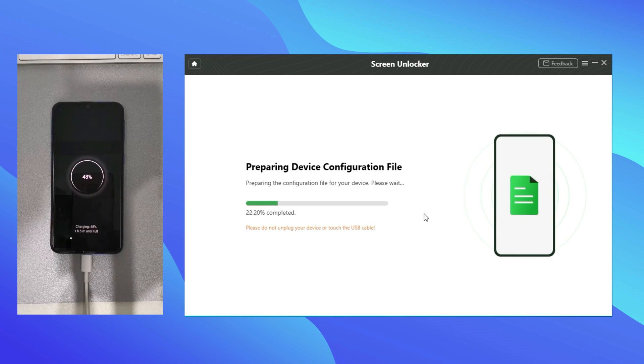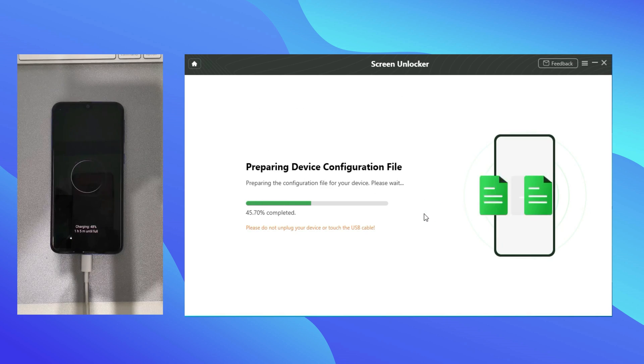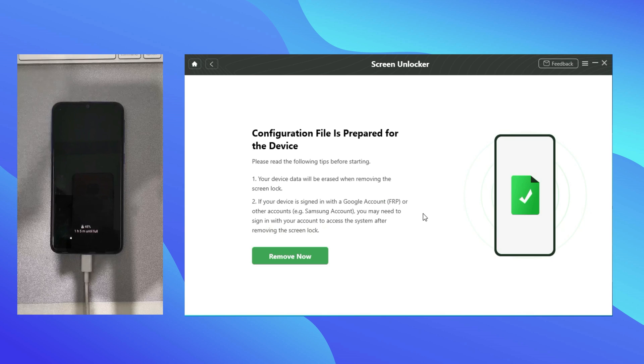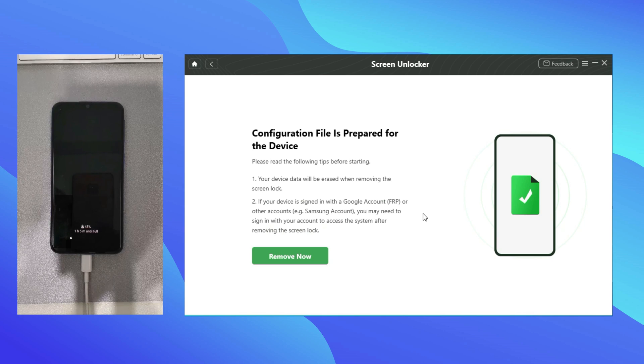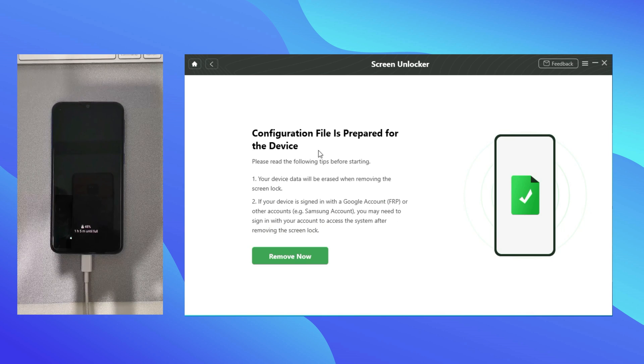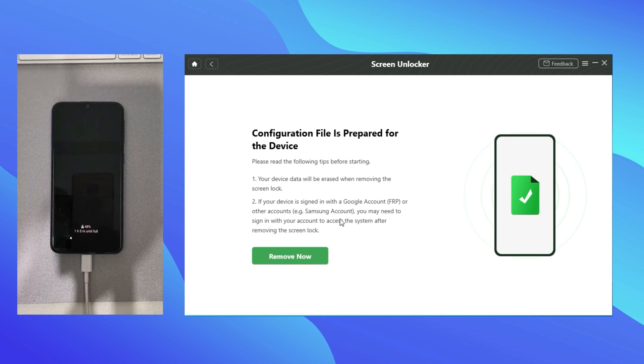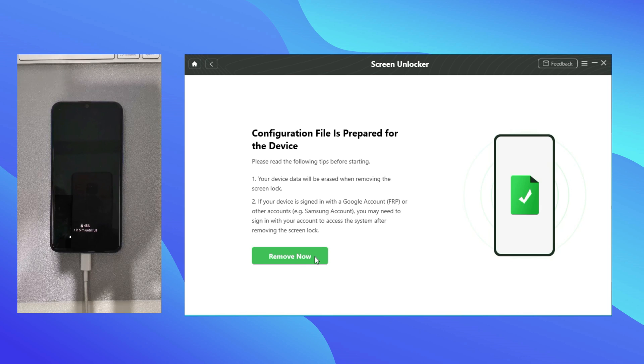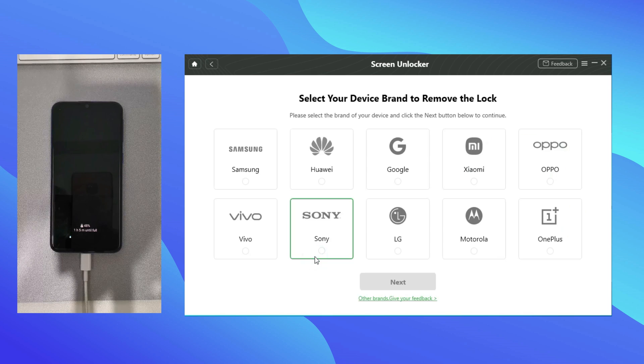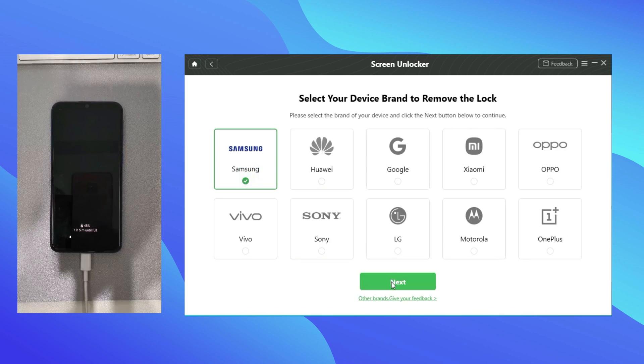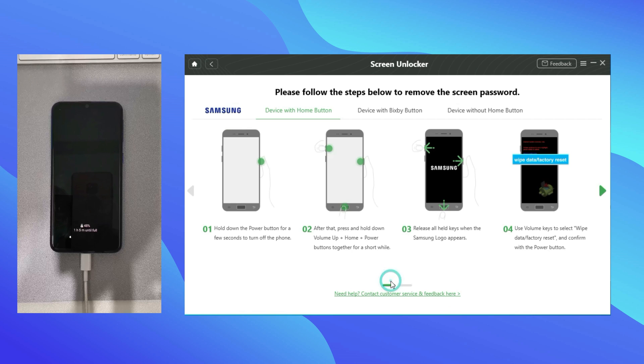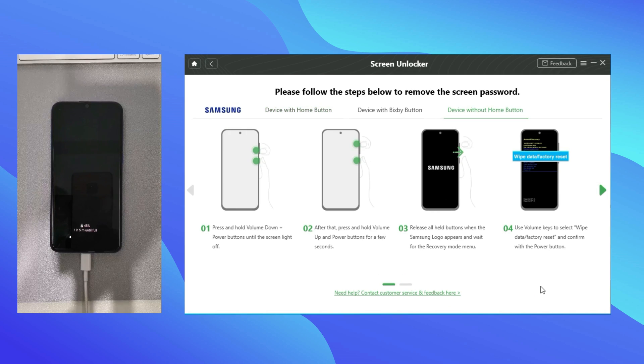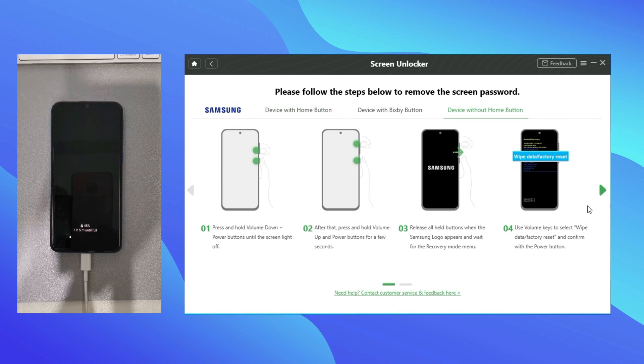To prepare device configuration file. After it is prepared, click Remove Now. Select the brand of your device, and next, follow the six steps.